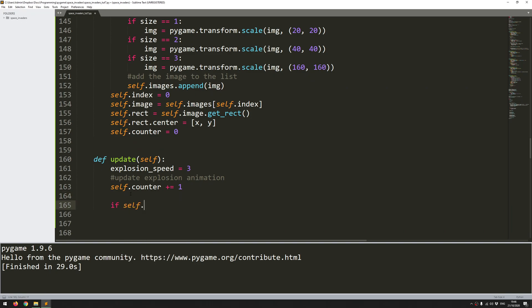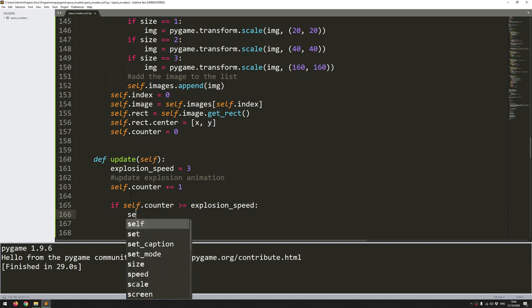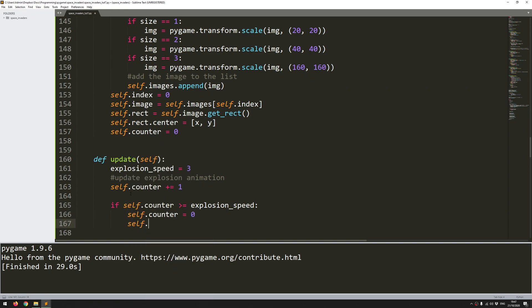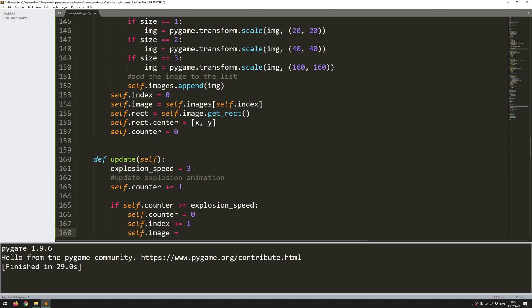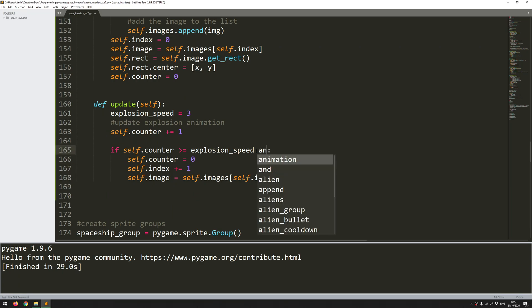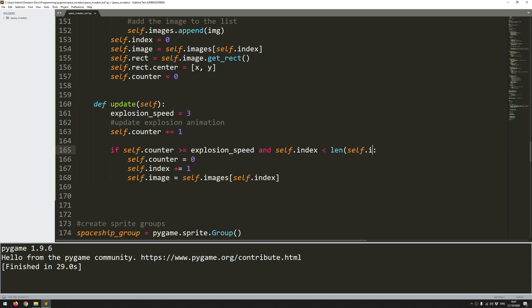So I can say here, if self.counter is greater or equals to the explosion speed, then first of all, reset the counter back to 0, update the index by 1, and update the image. So self.image becomes the image from the list of images at the index point, which you note has just been updated by 1. There is a potential error here, which is that I'm going to exceed my images list if I just keep adding to the index. So I want to add an extra check in here. So it's going to be and self.index is less than the length of that image's list minus 1.